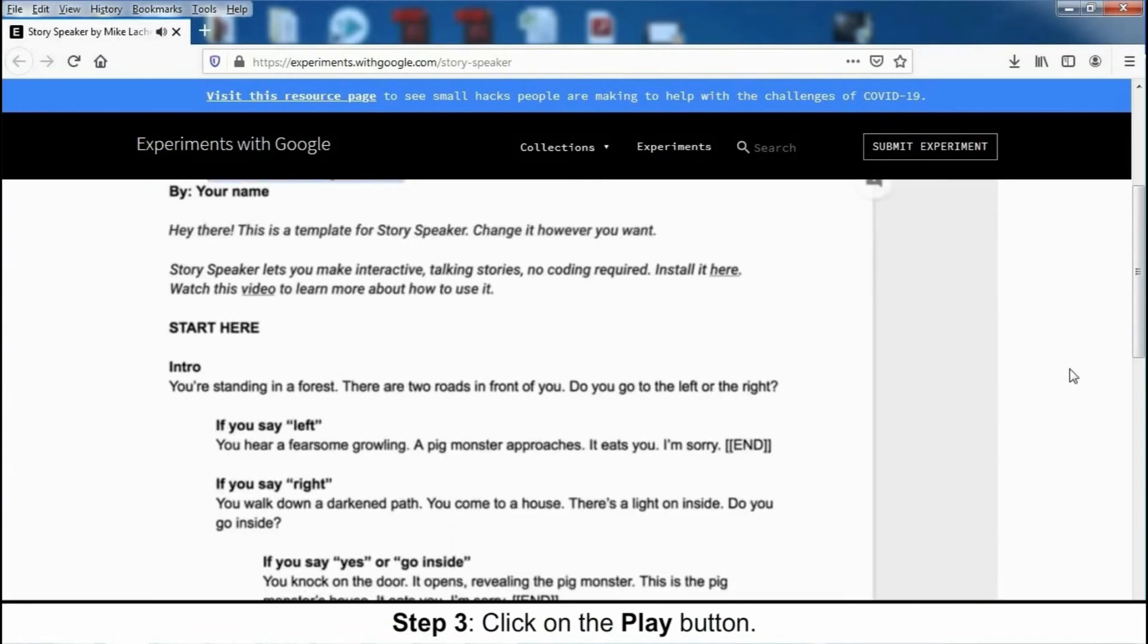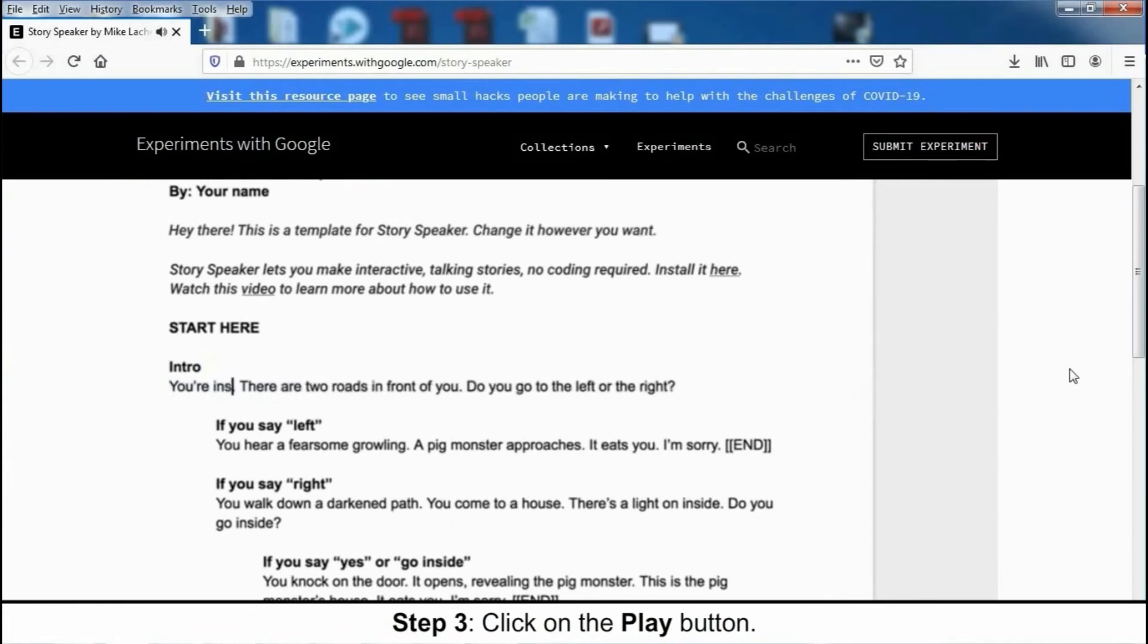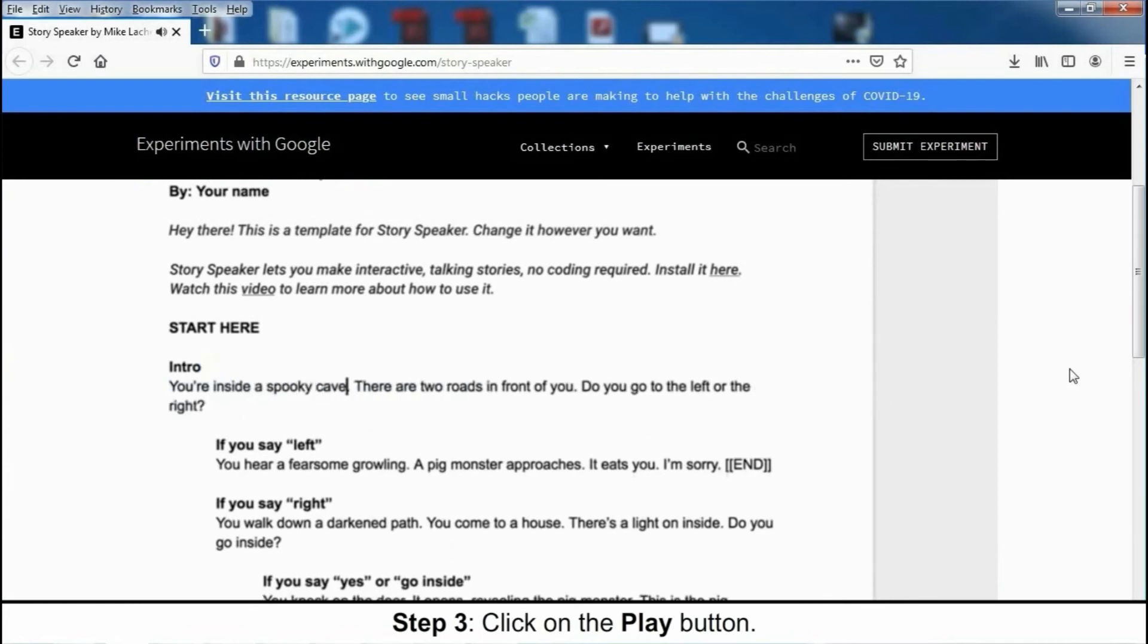So maybe we'll change the title to be Mike's Cool Story, and then down here, instead of standing in a forest, maybe we're inside a spooky cave. Great.